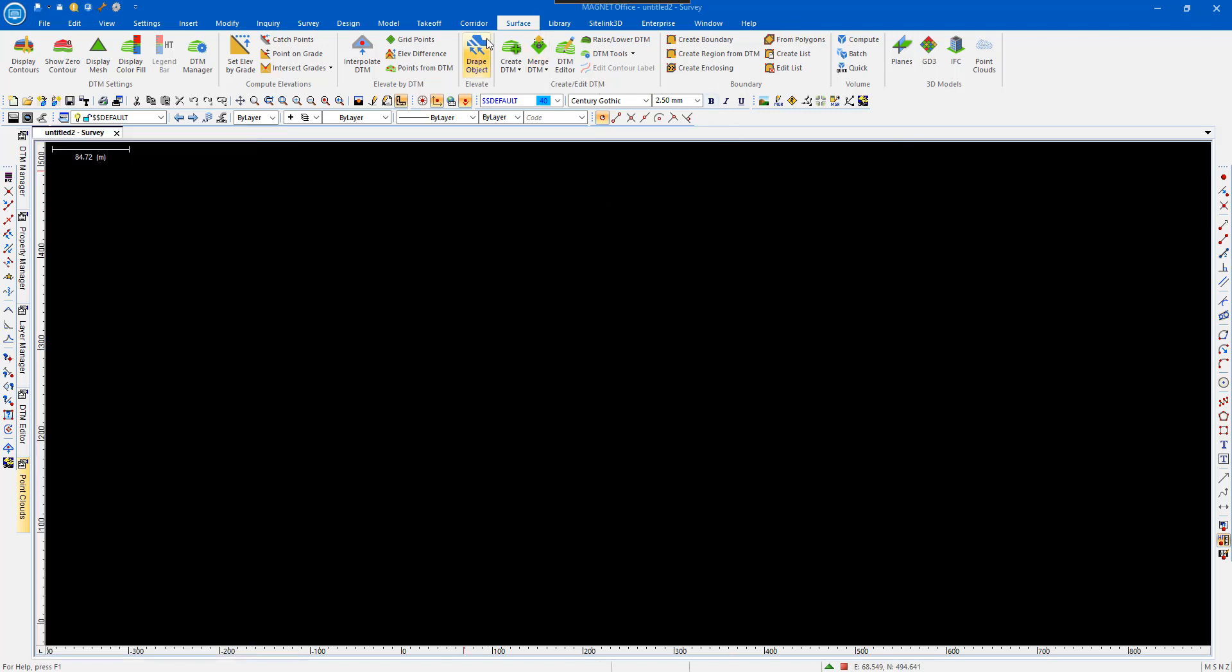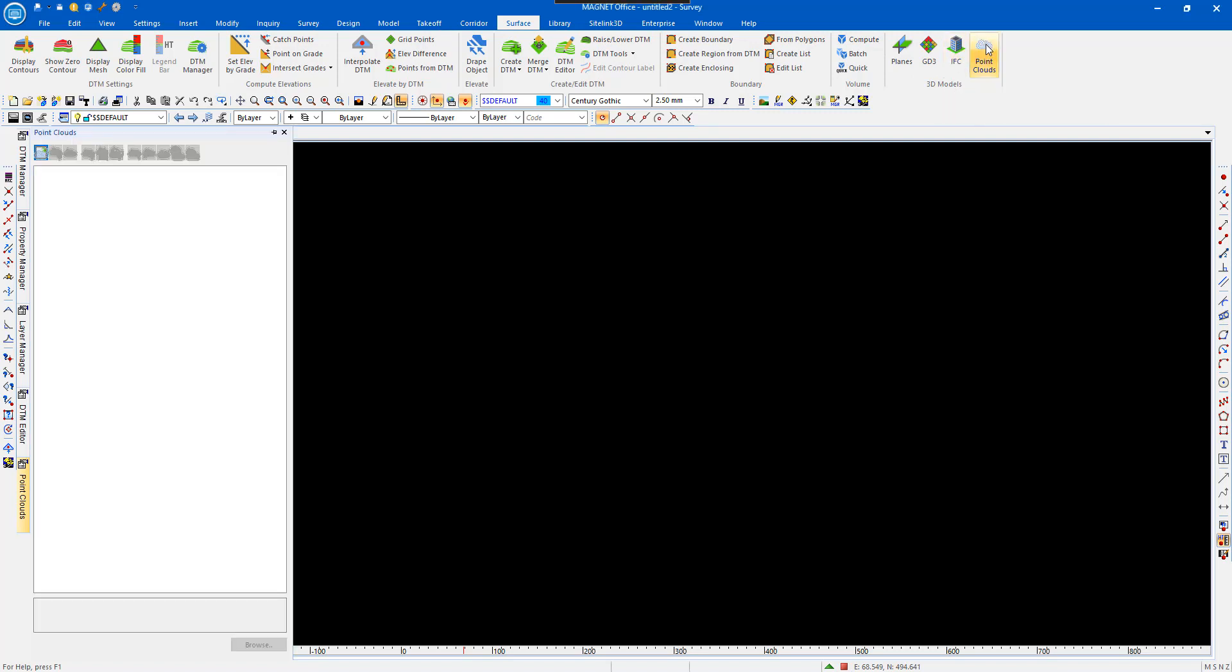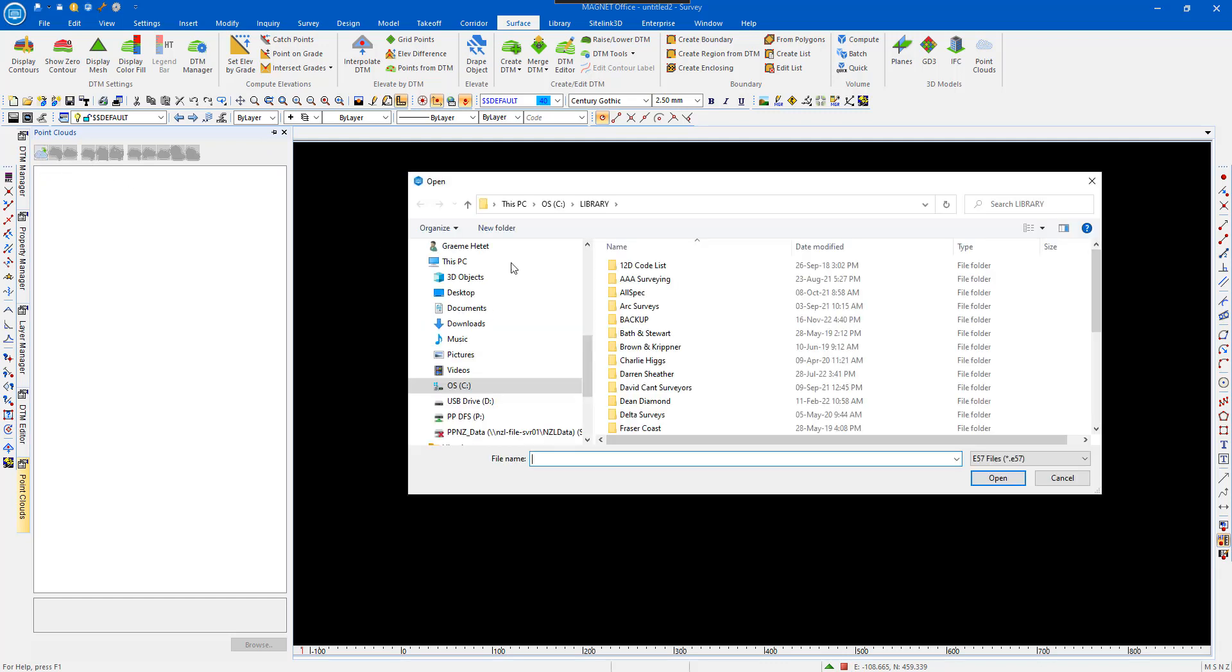I've got PointCloud. PointCloud is available under Surface, PointCloud. Select that, and it comes up with this mode of screen which can be set to hidden, and then click on that little icon there, which is basically import PointCloud data.